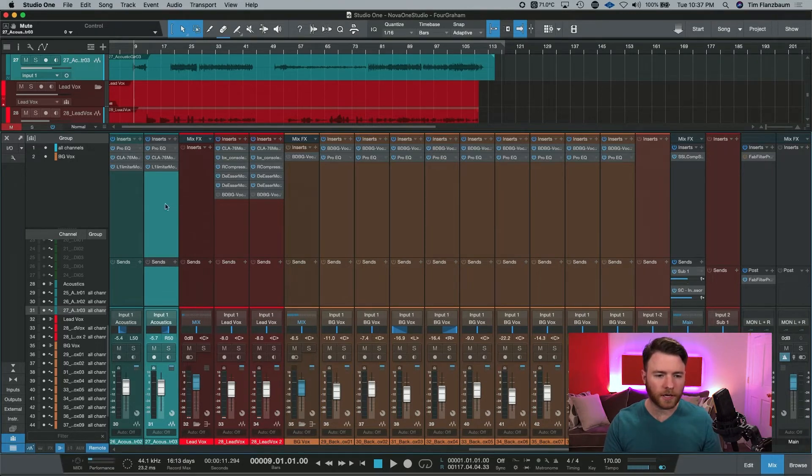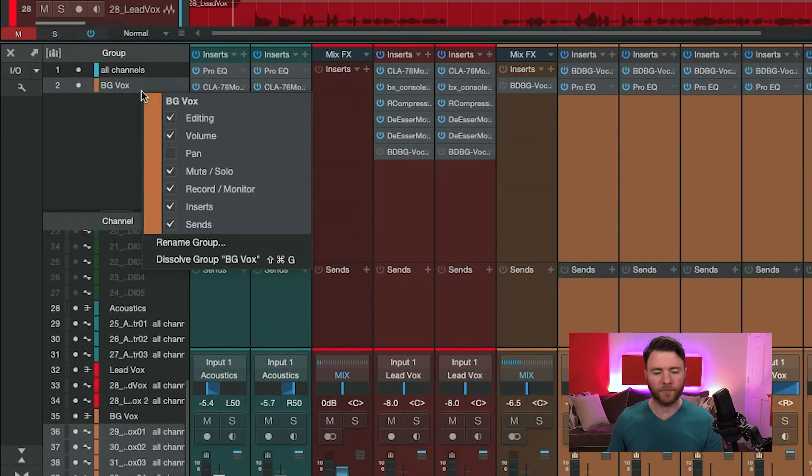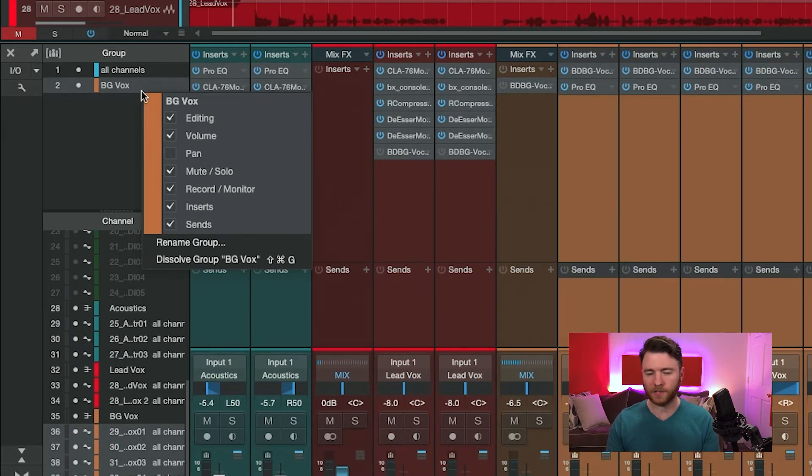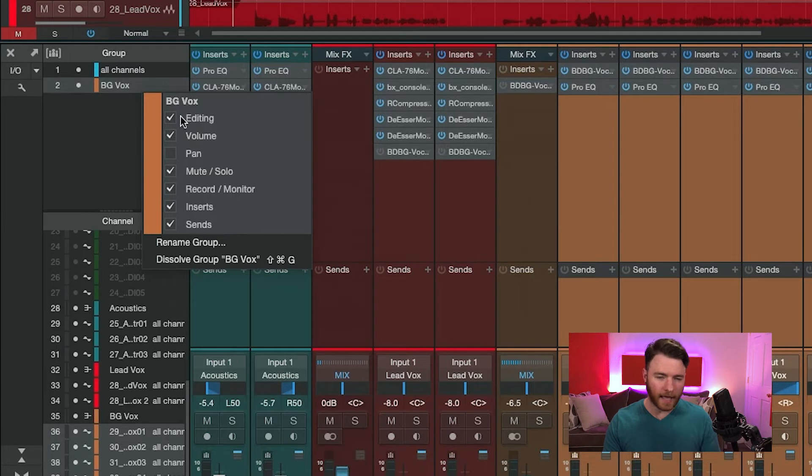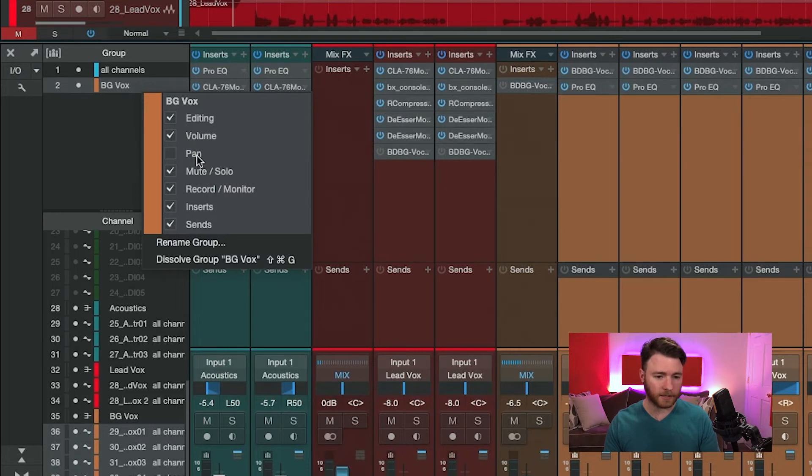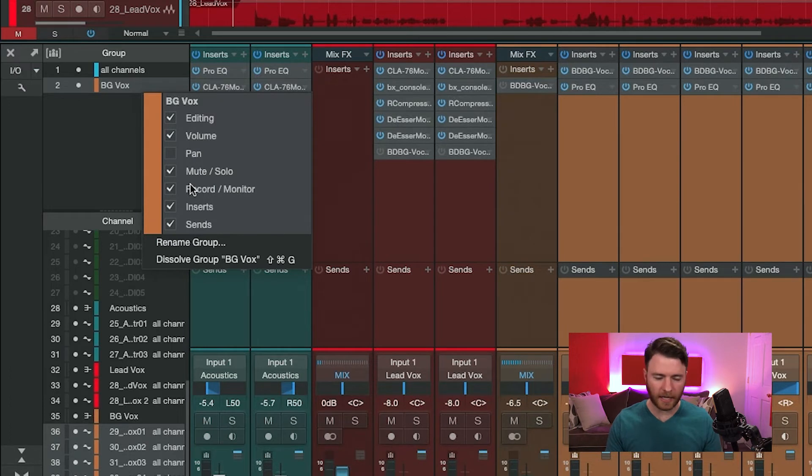When you're looking at your groups here, if you right click on any group, you get this pop up. And there you can enable or disable any functions for that specific group. So right now we've selected our background vocals group, we can see that editing is linked. Volume on our faders is linked. The pans are currently not linked. Mutes and solos are and you get the idea. Anything with a checkmark is currently engaged for that group.